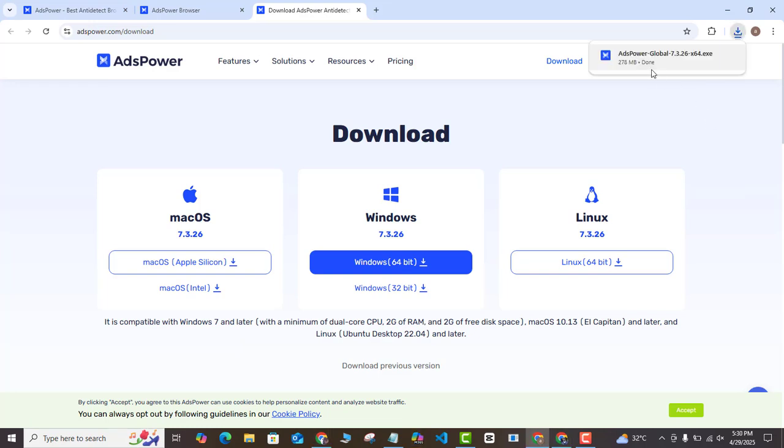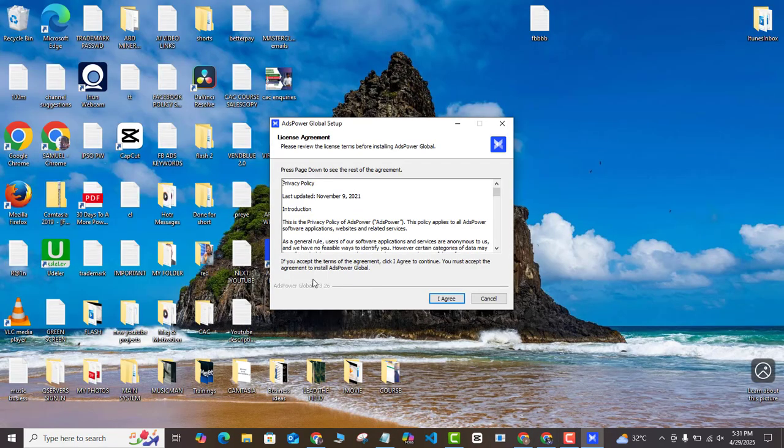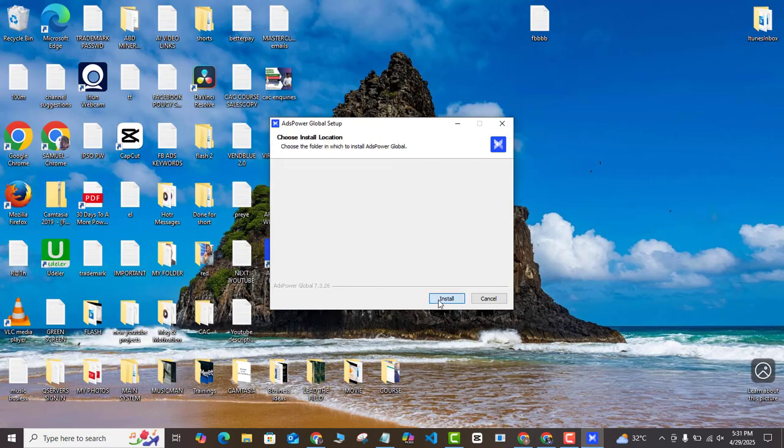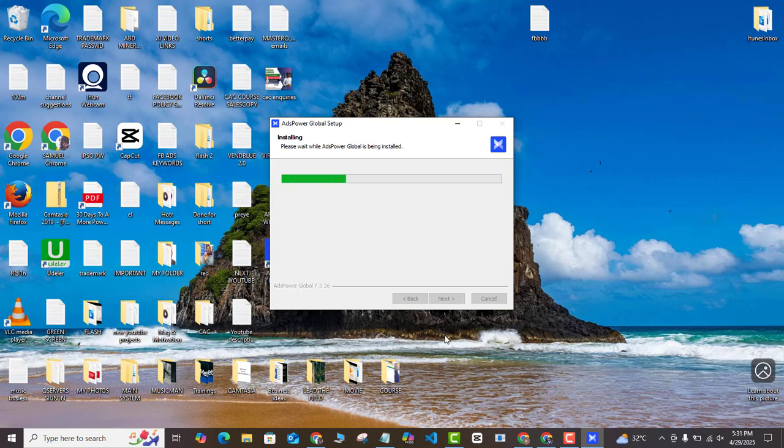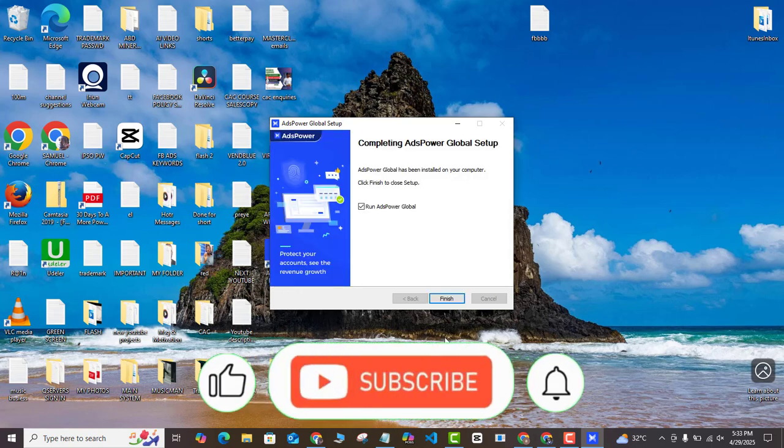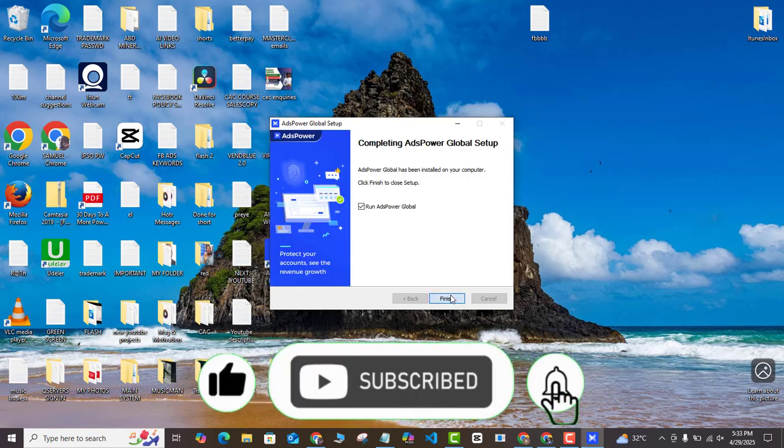My download is complete now and this is going to open up on my laptop as you can see and I'm going to go ahead and install this on my laptop. I'm going to agree and install and wait for the installation process to be complete. Once the installation is successful, I'm just going to click on finish.